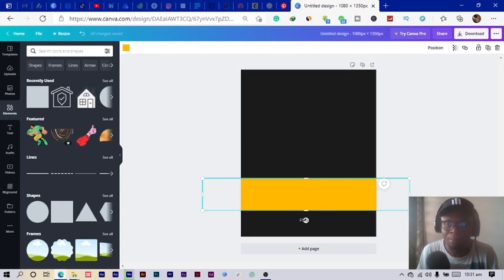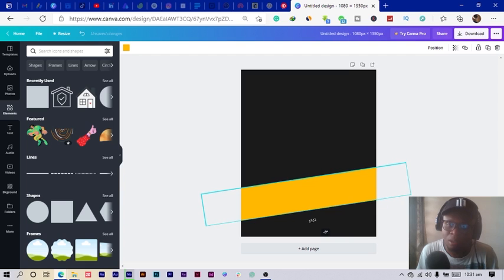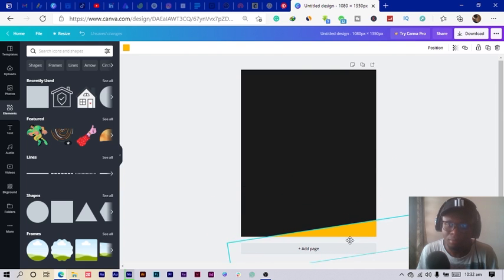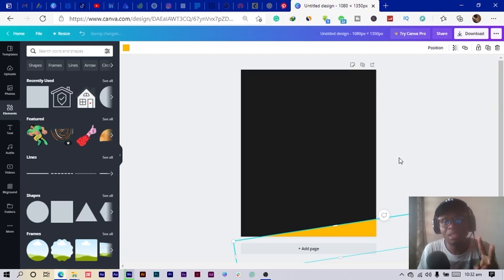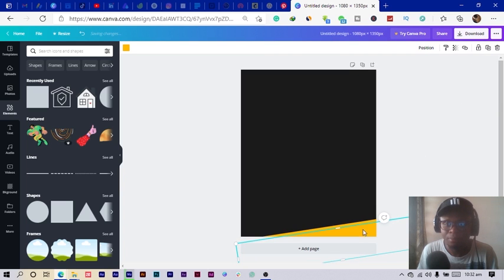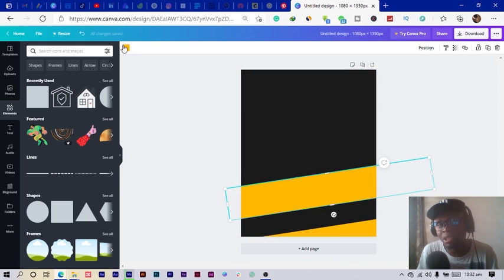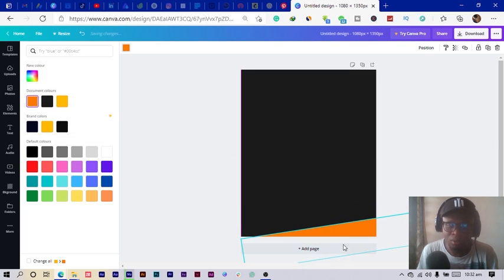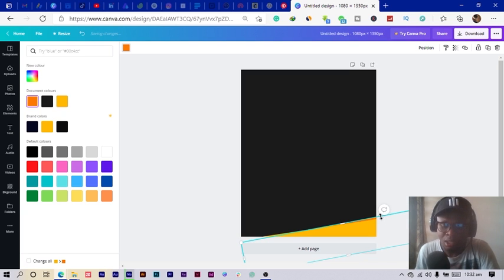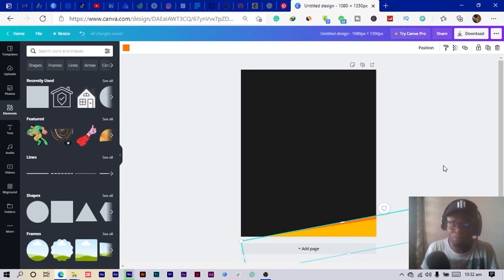I select my rectangle and rotate it to about nine degrees, then position it here. Next, I select my shape and duplicate it, move it up a little bit so I can change the color. I select the colors and choose an orange color, then move it down and rotate it to about 11 degrees. I right-click and send it to the back, then use the arrow to lift it up a little bit.